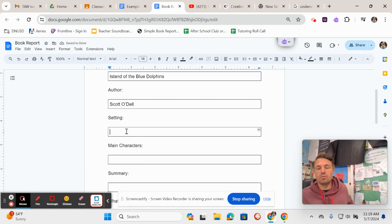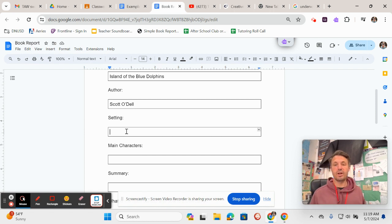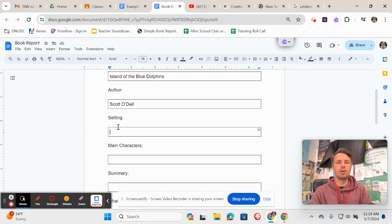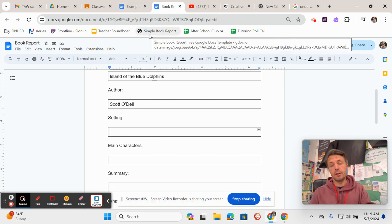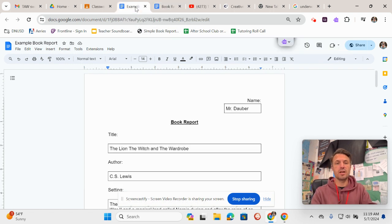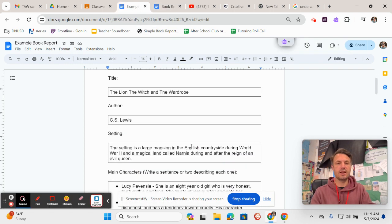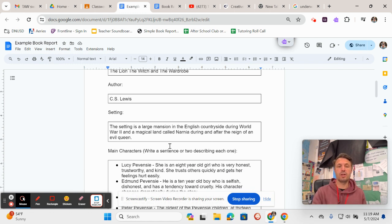Here it wants the setting. Now I'm not going to do this whole book report with you right now, but I showed you an example of how to answer this using a book, another book that you read this year, The Chronicles of Narnia. So here's that example. It says setting. Now setting means where and when the story takes place.